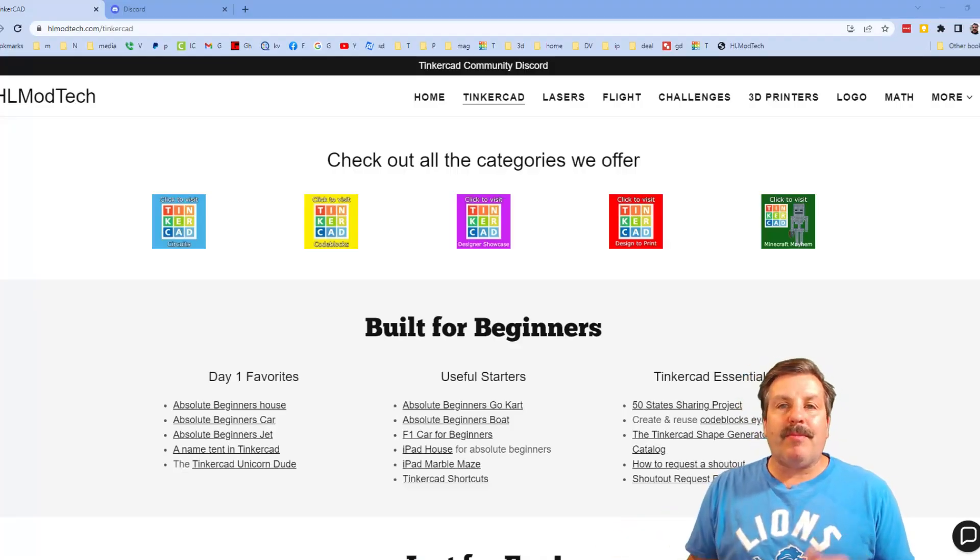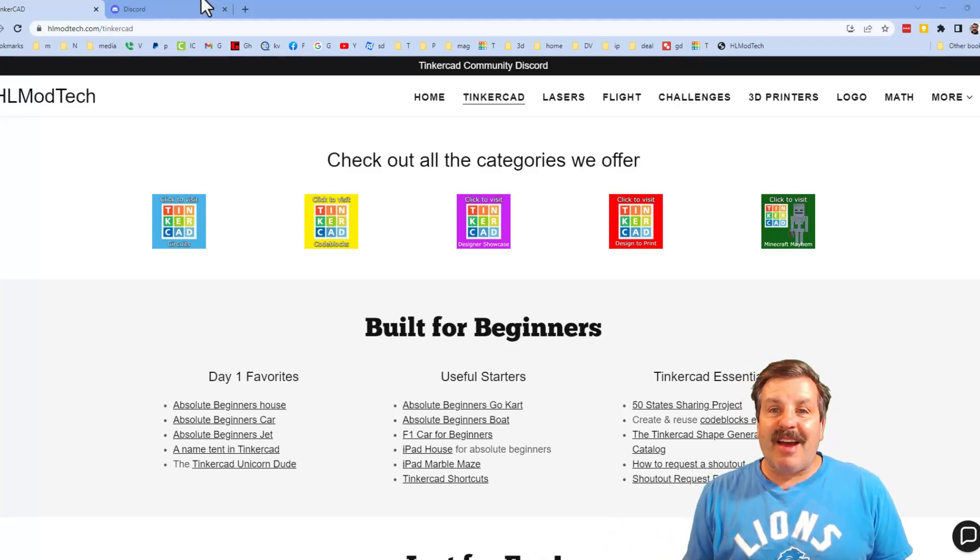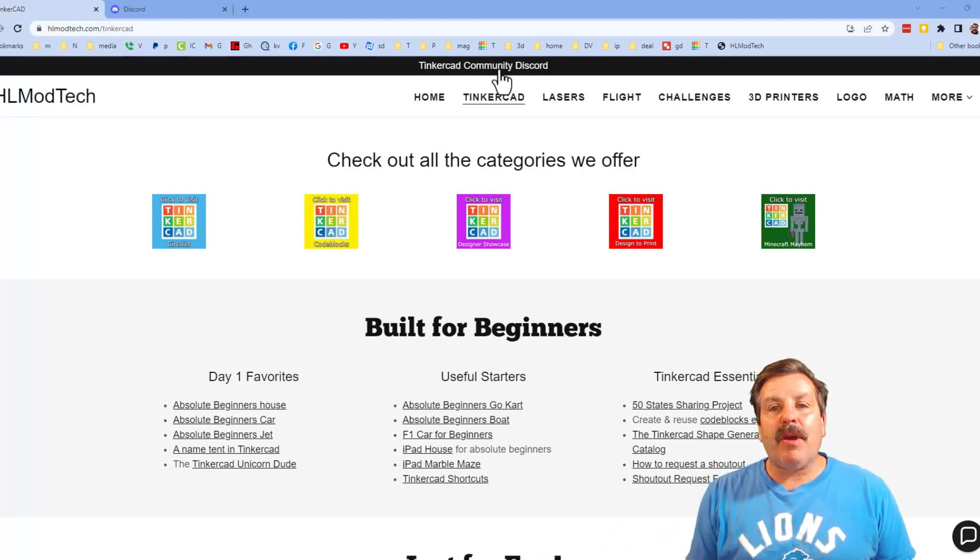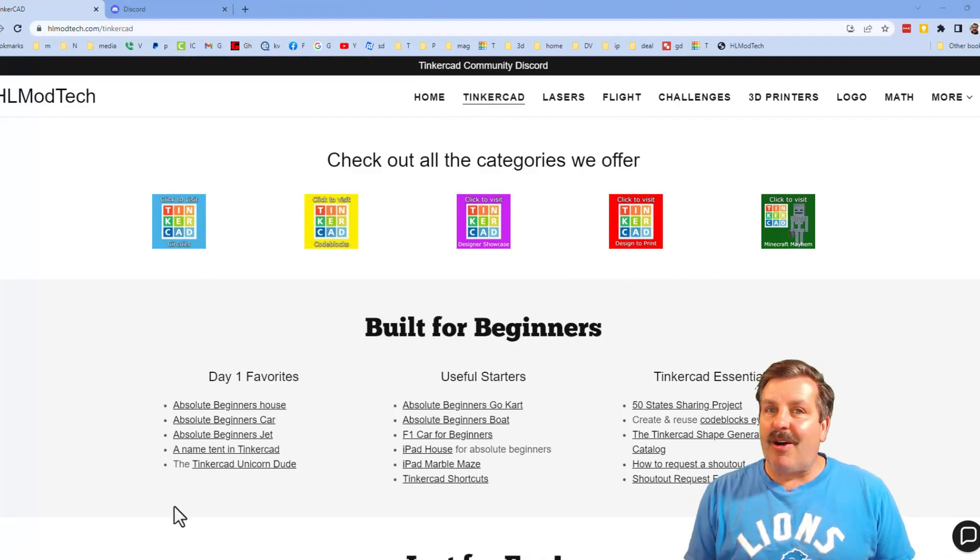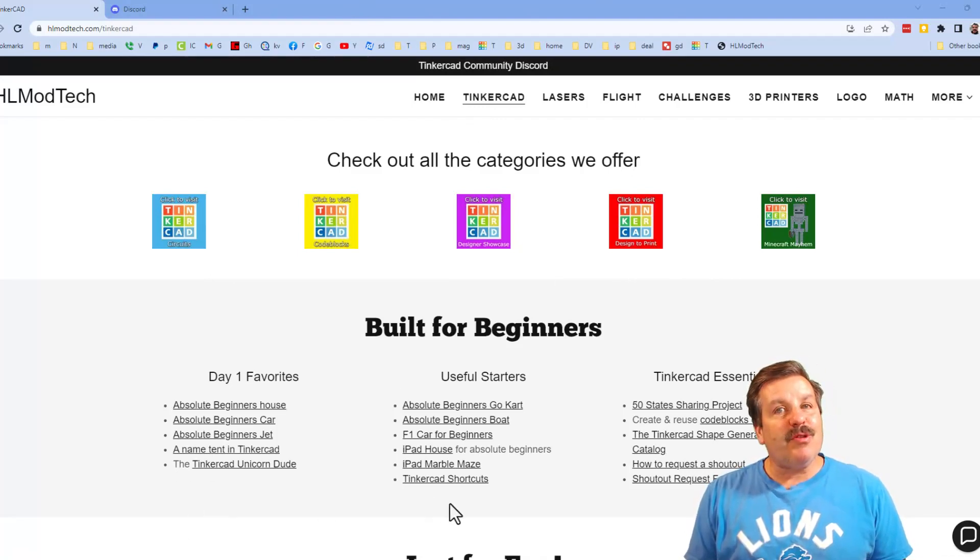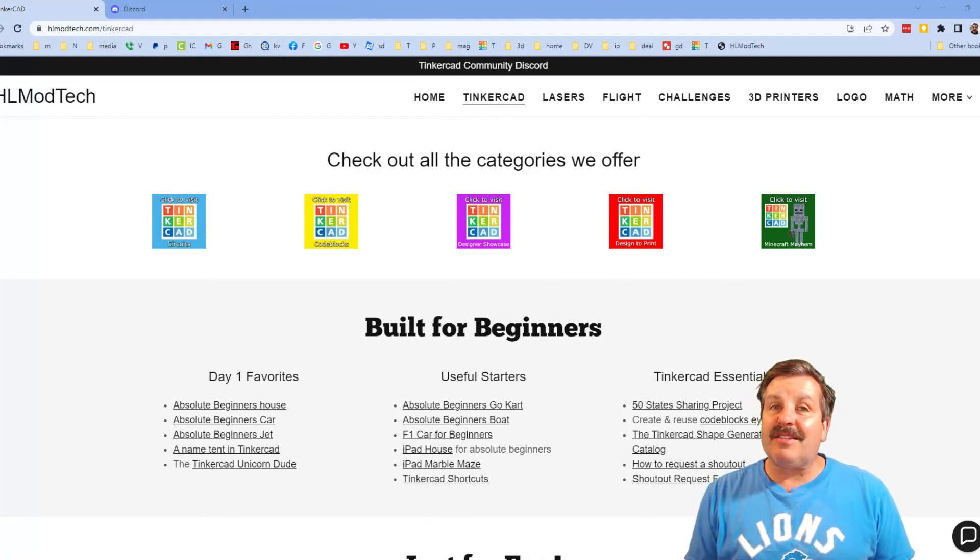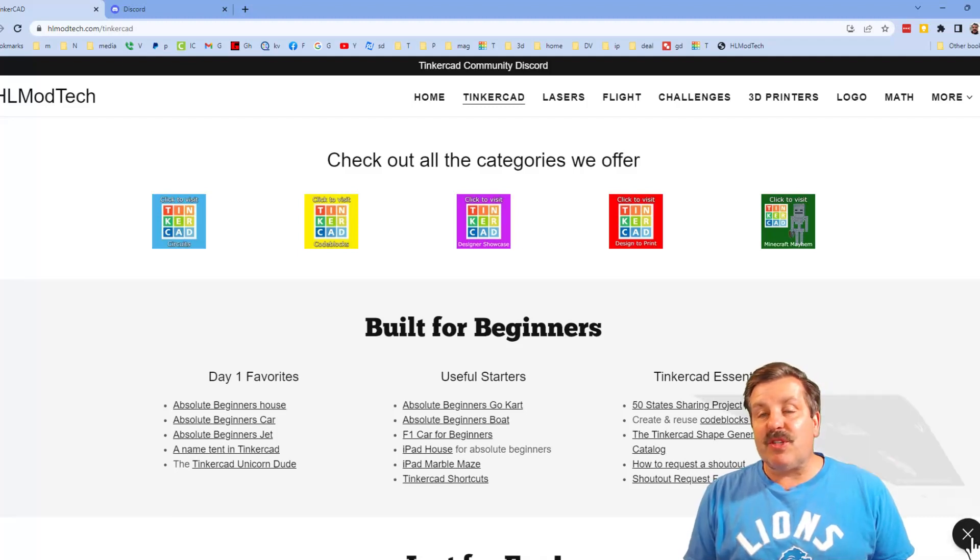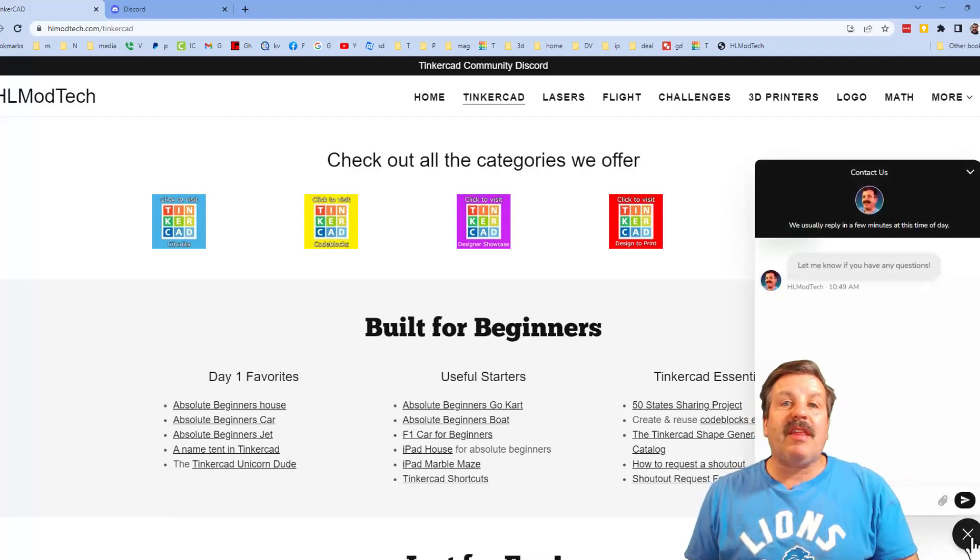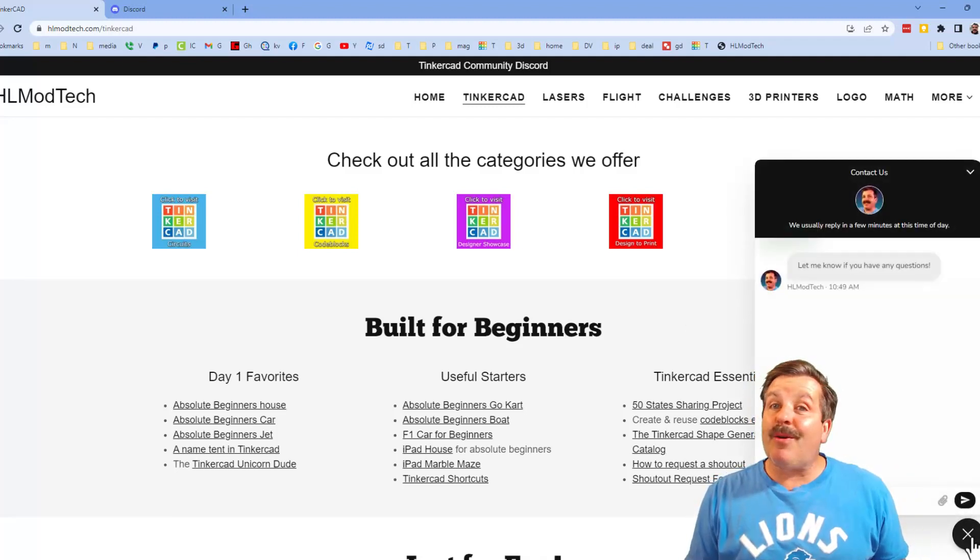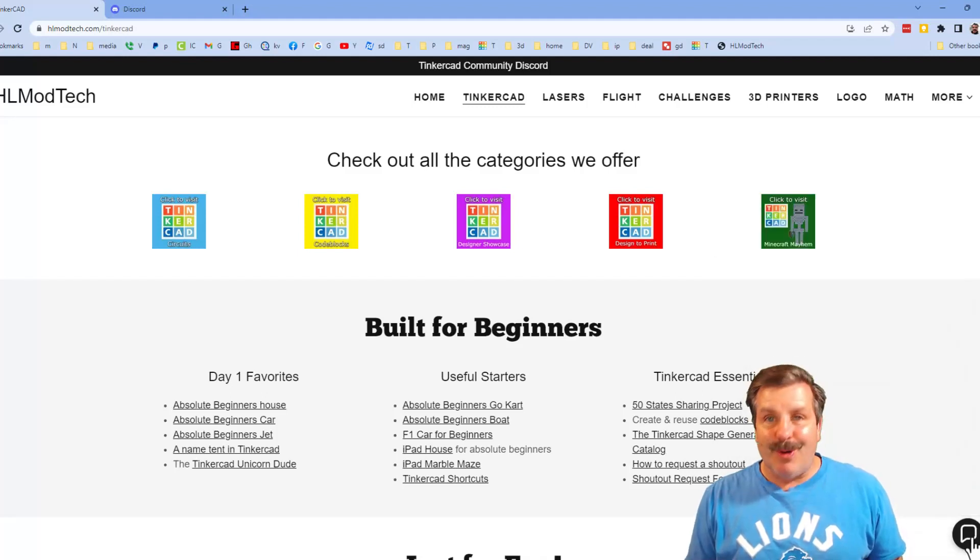Finally friends, you can also instantly switch from reactions to recent and you'll be able to see all the coolest projects I've been working on lately. Friends I do want to quickly remind you about my website hlmodtech.com. I've got the page dedicated to Tinkercad, tons of amazing categories, day one lessons, useful starters and Tinkercad essentials. There is also the sweet built-in messaging tool. You can click that button, add your question comment or suggestion and reach me almost instantly.